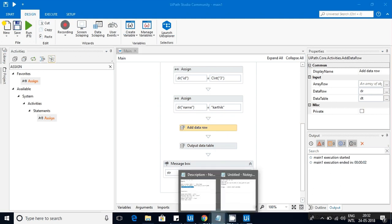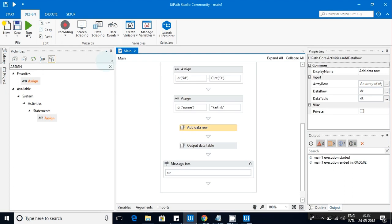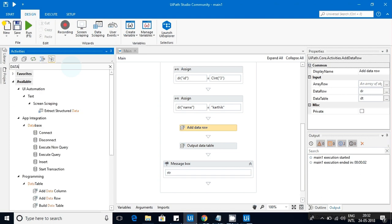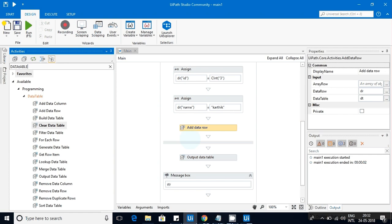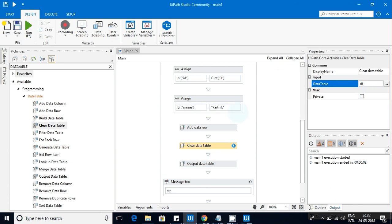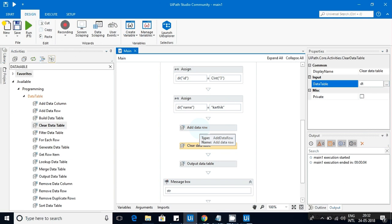Now let's look at 'Clear Data Table.' I'll drag that activity in and give it the data table. What Clear Data Table does is it will clear all data from that particular data table. The structure — the columns — remain, but all the data is removed completely. That is the purpose of Clear Data Table.